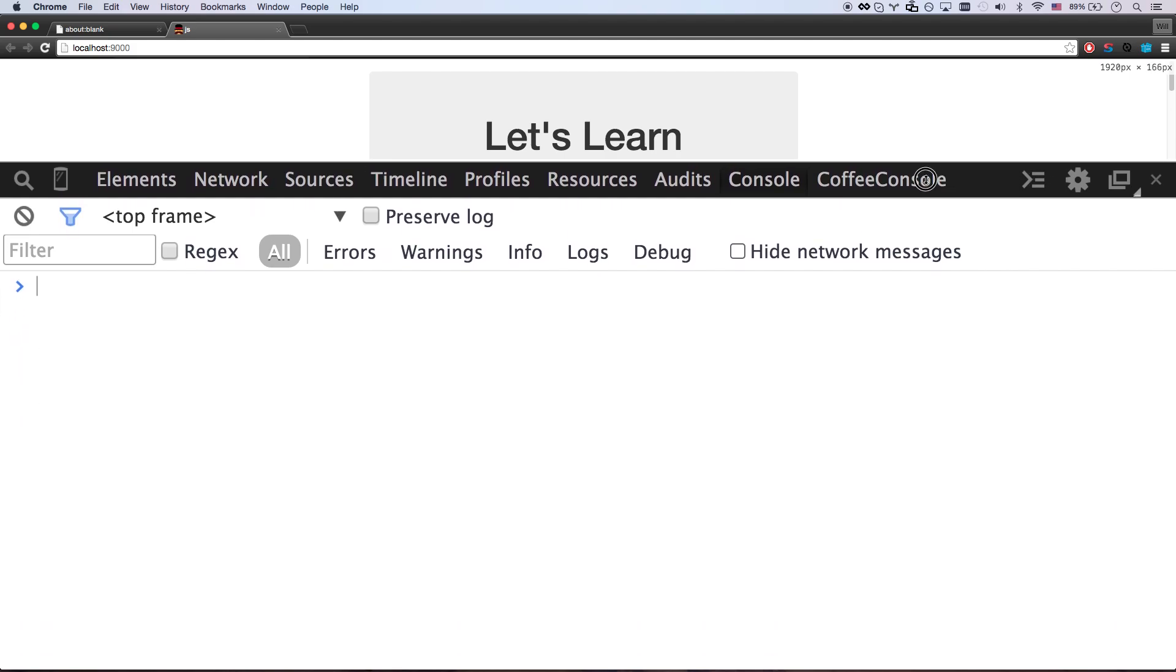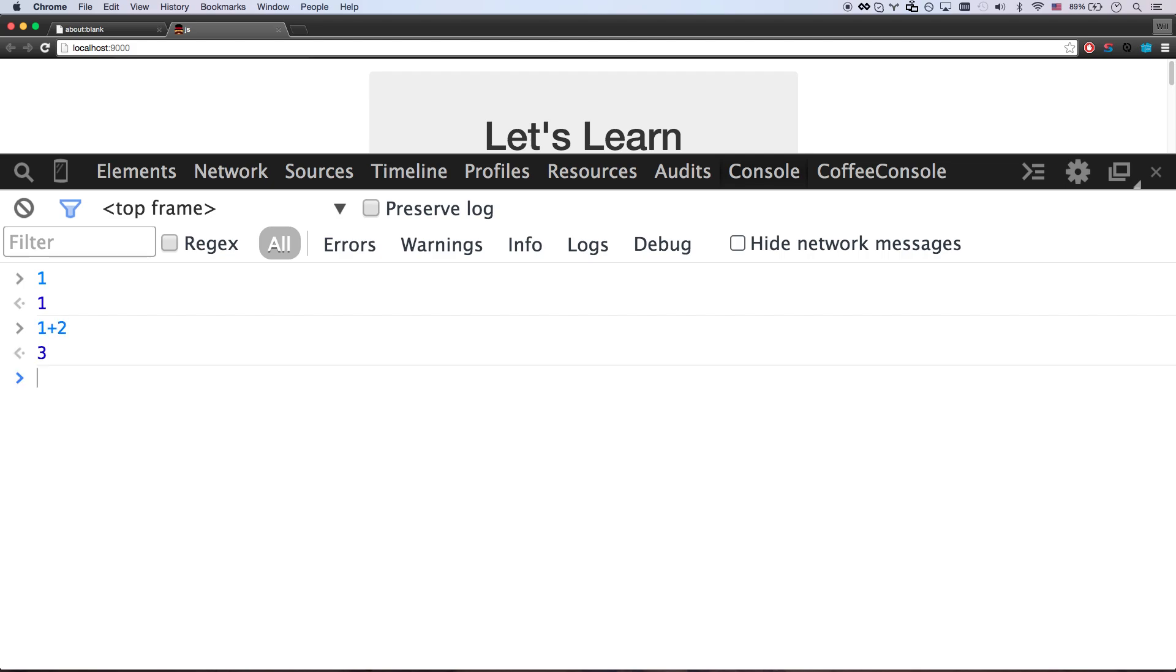And what the console does is it allows me to code directly into my web page. Now none of this gets saved onto my web page. It's just happening real time. And it's the best way to learn and to play around with code. So you can see I can type 1 here. And it says 1. I can type 1 plus 2. Hey, I kind of got a calculator going on. 3 plus 354. 357.